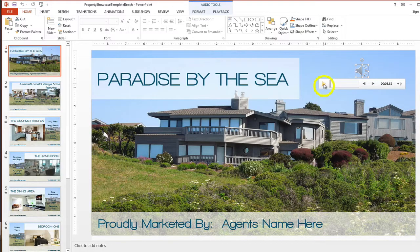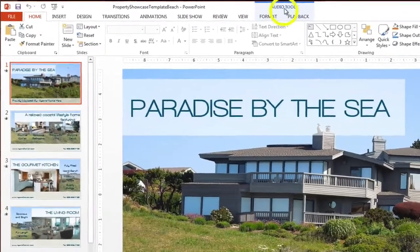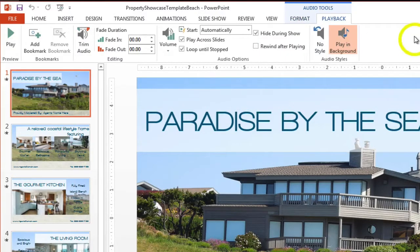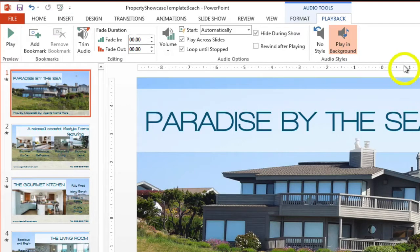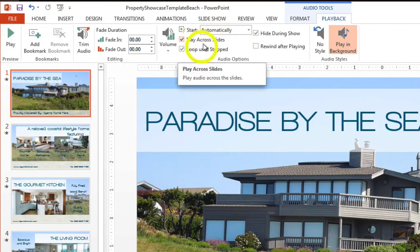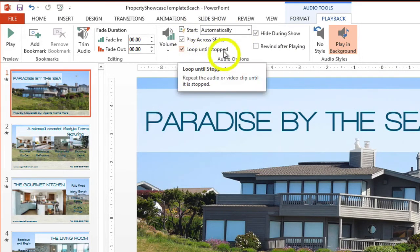Once it's been highlighted, either by playing the audio or clicking on the icon, you'll notice at the top some audio tools have appeared. Format is for the actual icon which PowerPoint also sees as an image, but what we're interested in is the Playback tab. When you're using the audio track as background music for a video, you want to make sure that 'Play in Background' is highlighted, and the box which says 'Hide During Show' is checked so the icon won't be visible within the video. The track is now set to start automatically, play across all slides, and loop until stopped.